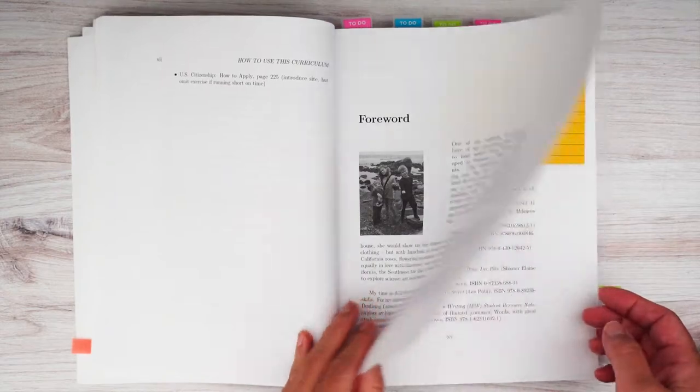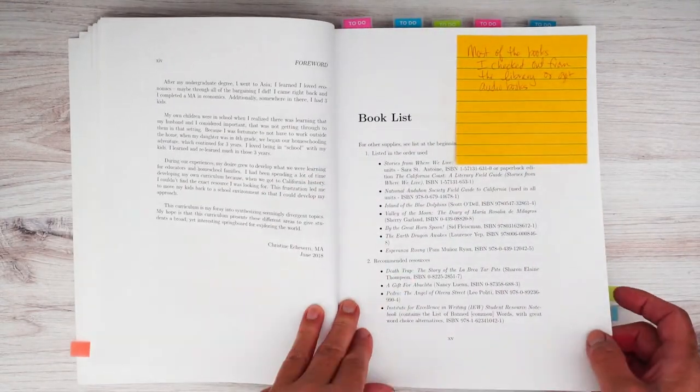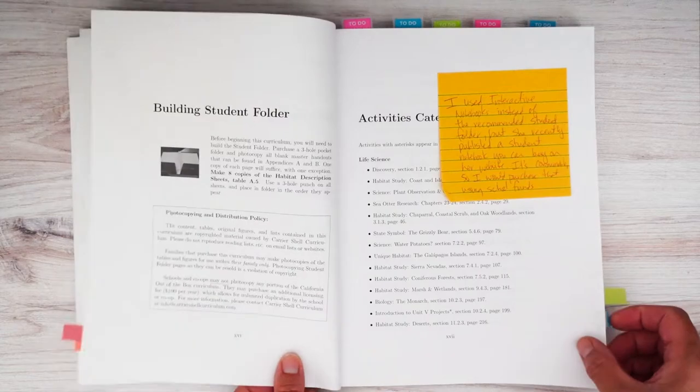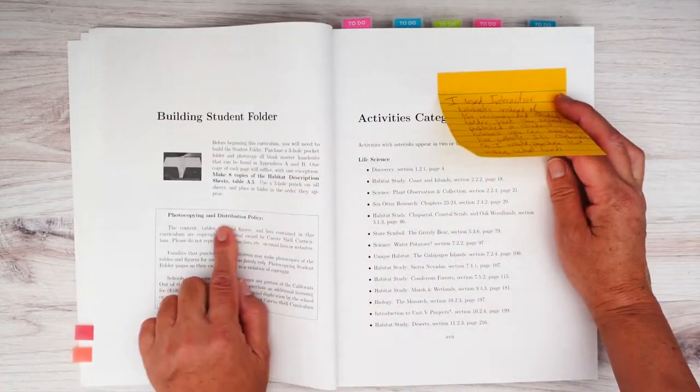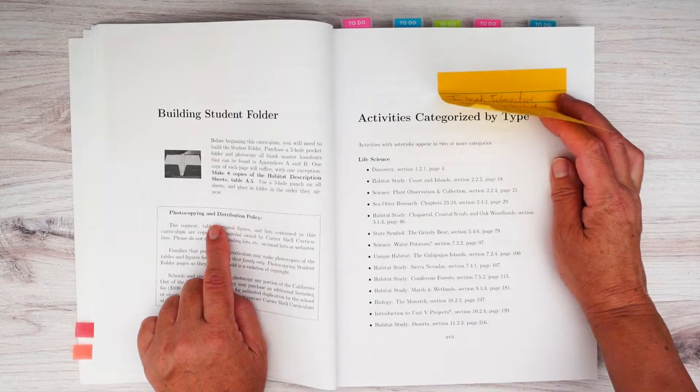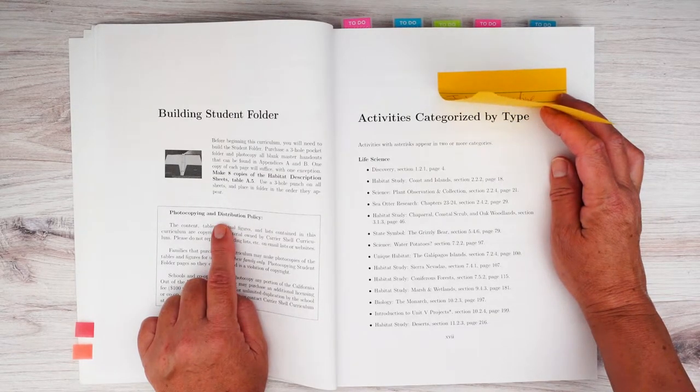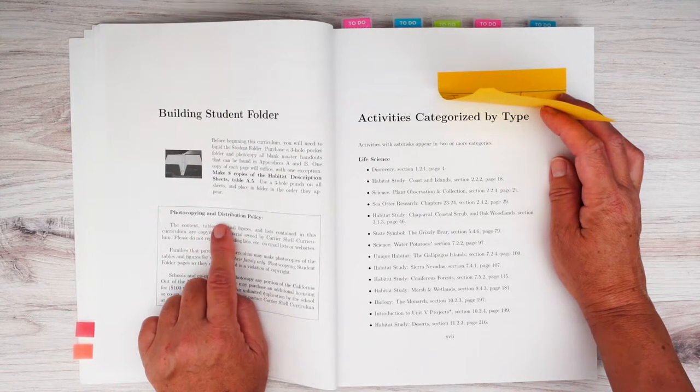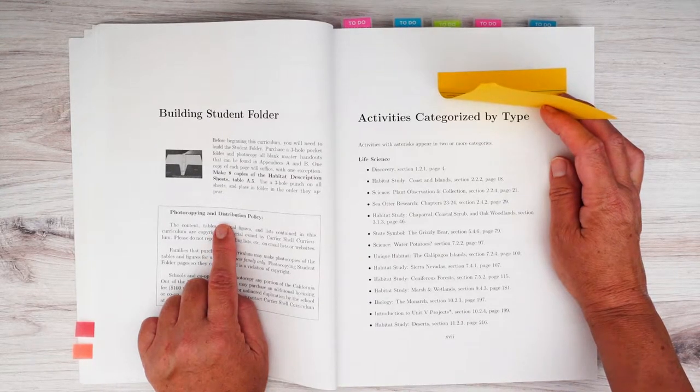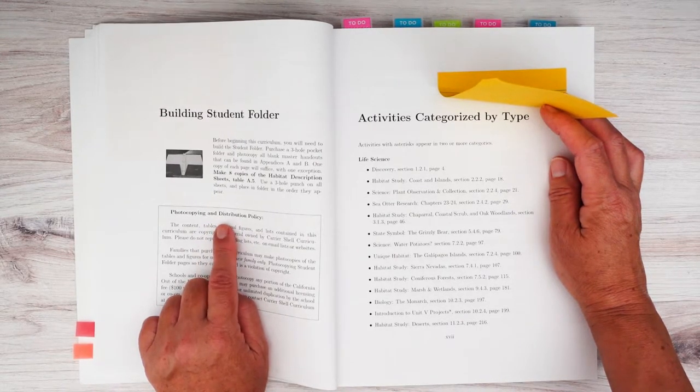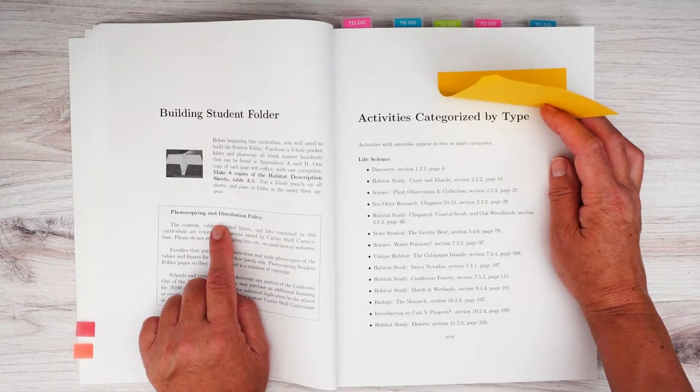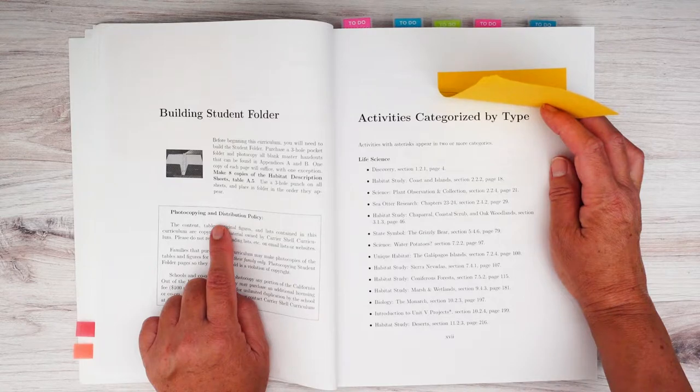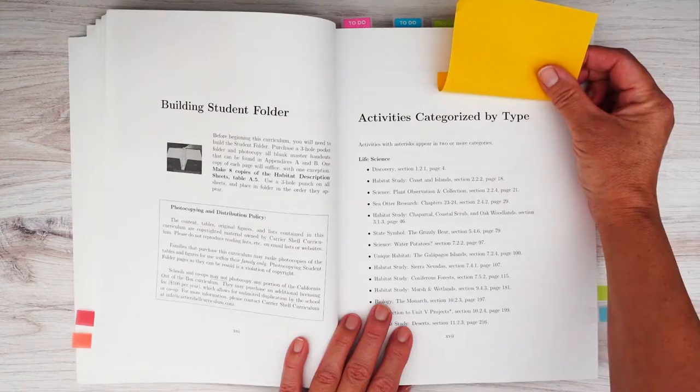Forward, and then we have a book list for other books that you can read, and then building a student folder. I believe Christine now has a notebook that you can purchase online that has all of the student handouts, like all in one, so you don't have to make photocopies. So that would be great to do. What we did instead, we used our interactive notebooks, which I believe I shared in a previous video, and I'll link that up.